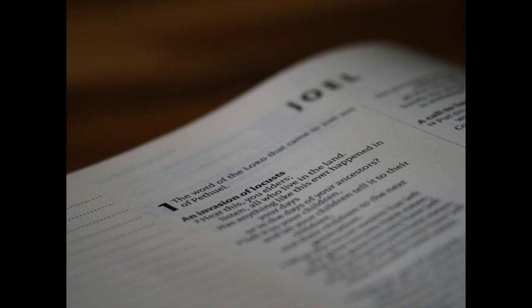And the Lord shall utter his voice before his army. For his camp is very great, for he is strong that executeth his word. For the day of the Lord is great and very terrible. And who can abide it?